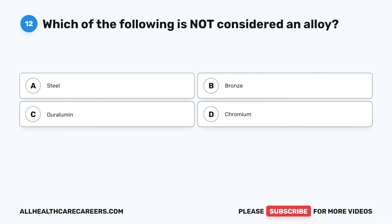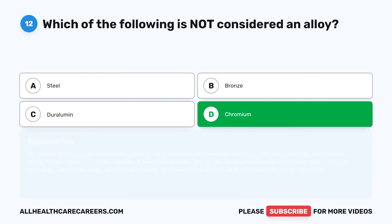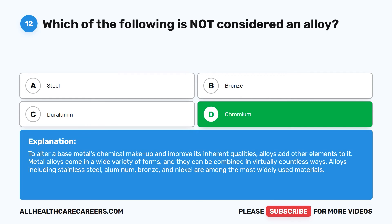Question 12. Which of the following is not considered an alloy? A. Steel. B. Bronze. C. Duralumin. D. Chromium. The correct answer is D, Chromium. To alter a base metal's chemical makeup and improve its inherent qualities, alloys add other elements to it. Metal alloys come in a wide variety of forms. Alloys including stainless steel, aluminum, bronze, and nickel are among the most widely used materials.